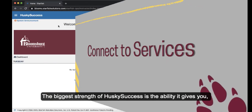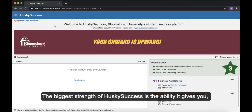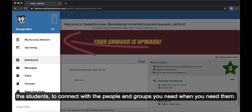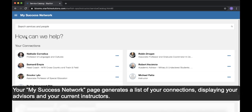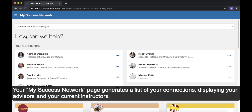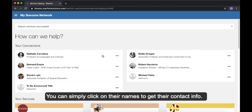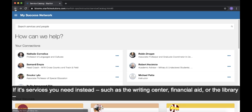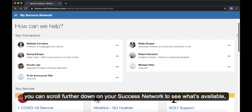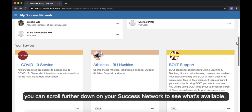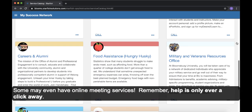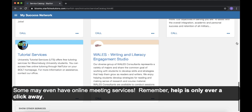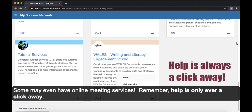Connect to services. The biggest strength of Husky Success is the ability it gives you, the students, to connect with people and groups you need when you need them. Your My Success Network page generates a list of your connections displaying your advisors and your current instructors. You can simply click on their names to get their contact info. If it's services you need instead, such as the Writing Center, Financial Aid, or the Library, you can scroll further down on your Success Network to see what's available, what they do, and how to get in touch. Some may even have online meeting services. Remember, help is only ever a click away.